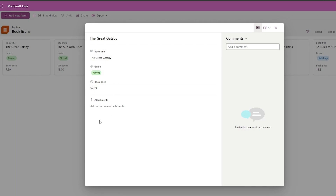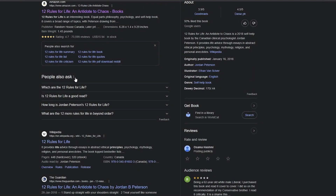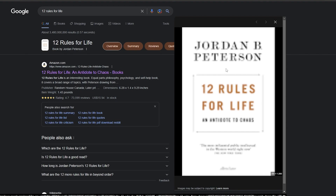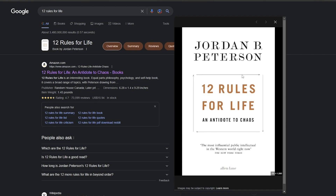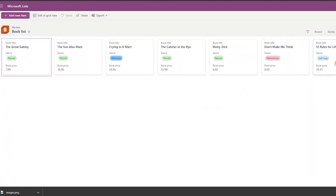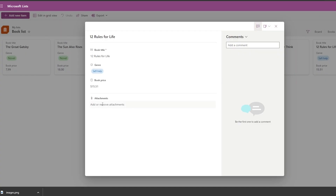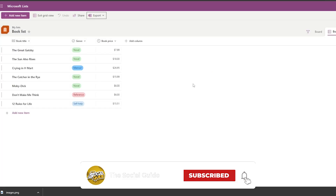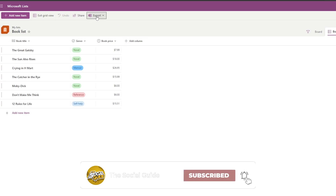In Gallery view, you can click on each book and add attachments. For example, I'll download a book cover image, go to Attachments, click 'Add Attachment', select the image, and the attachment will appear on the item.